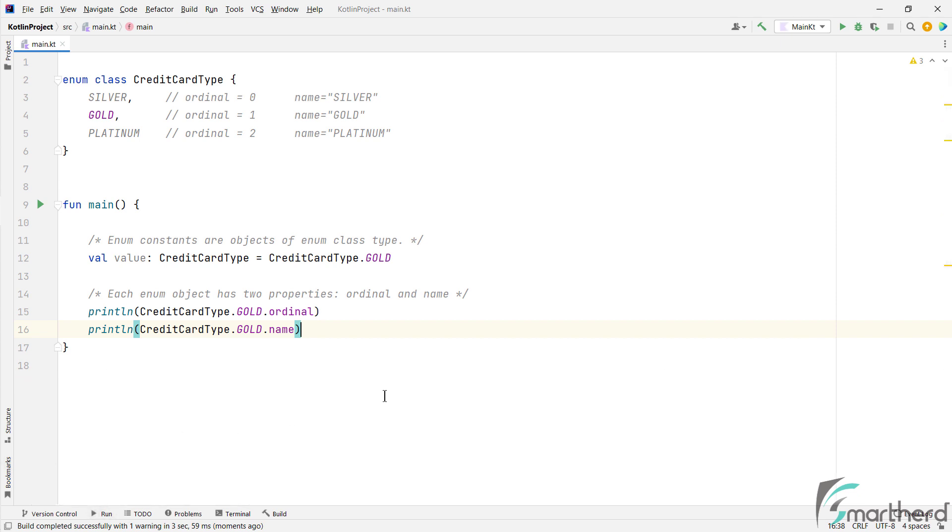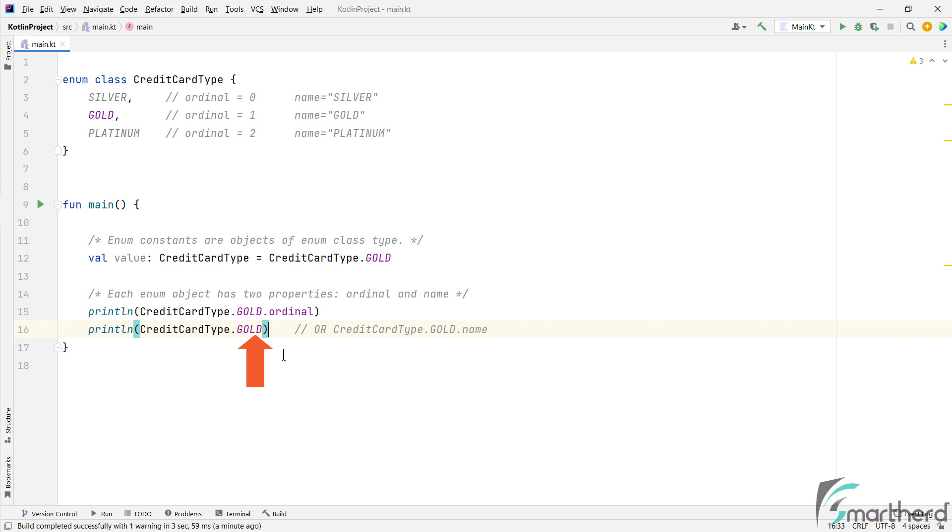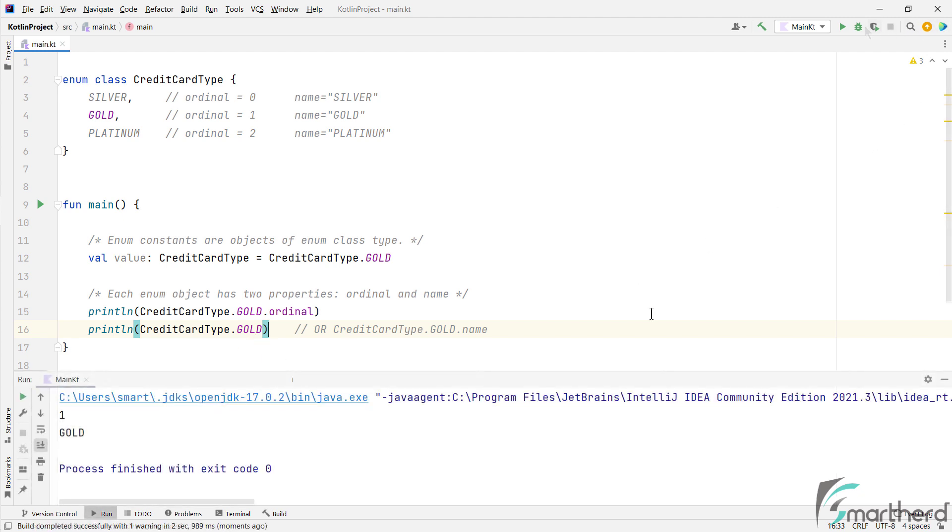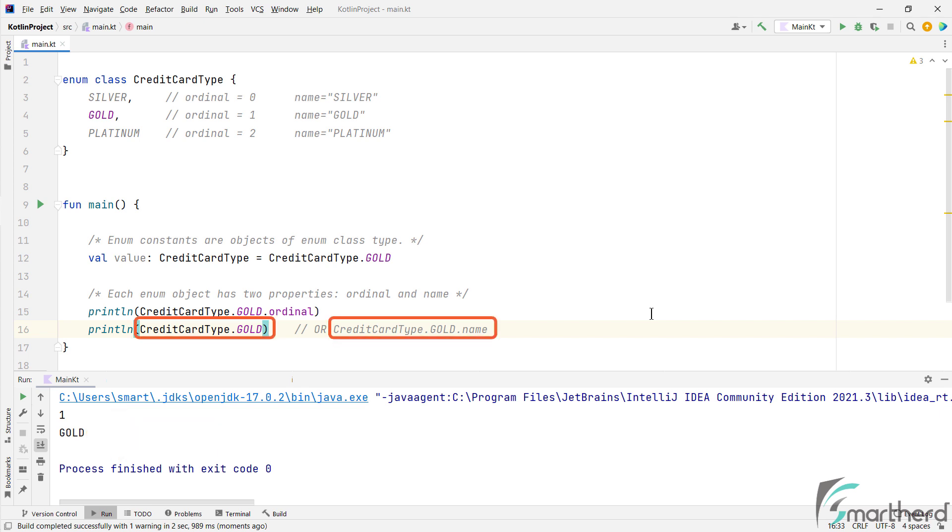And even if you remove this dot name from here, then also the output will be the same. Because this will internally execute the toString method, which by default return the name of this constant, which is gold. So if you run this program now. So yes, the output is same in the default case. So in the default case, you can either use this or this.